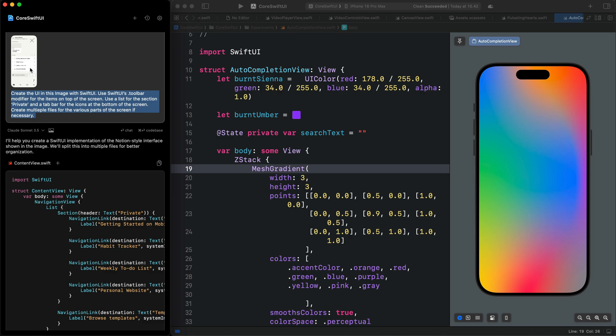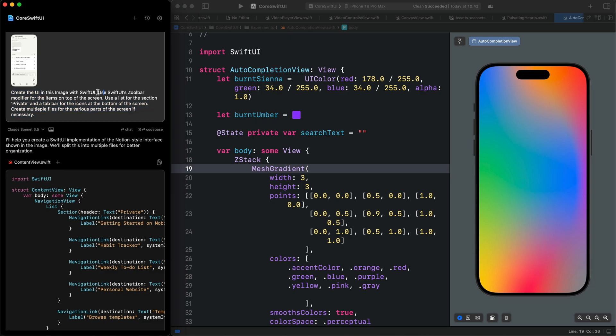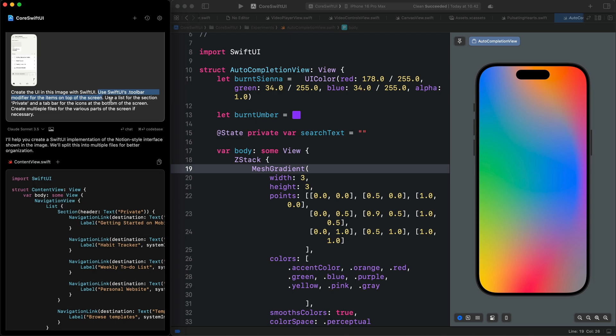We want to use this image as reference to create SwiftUI views. I stated further so that the AI model uses SwiftUI's toolbar to represent the items at the top part of the page. The private section contains a list and the bottom part of the screen has a tab bar.